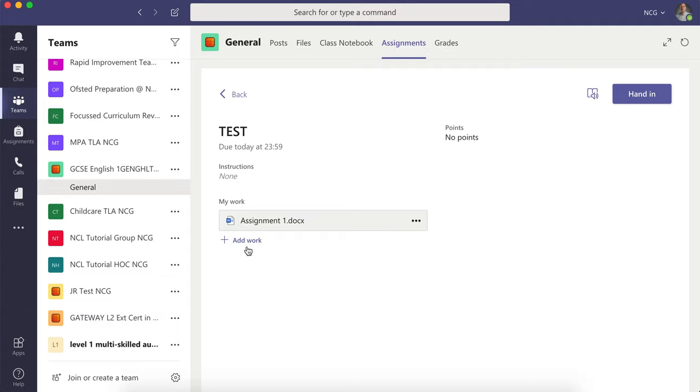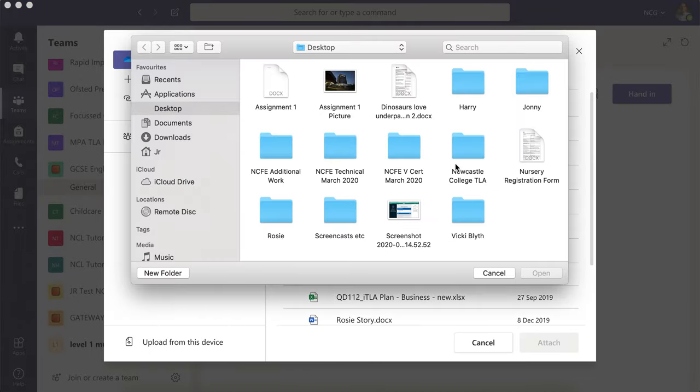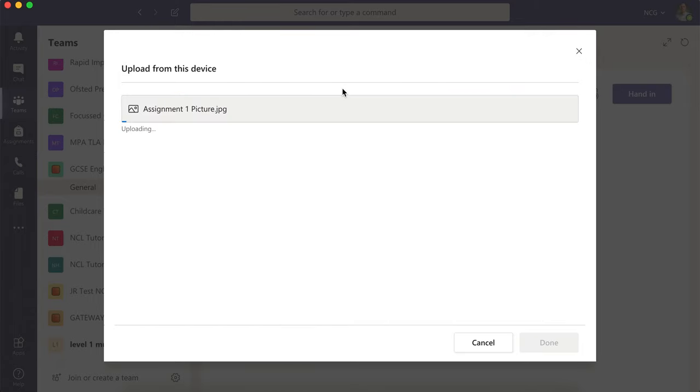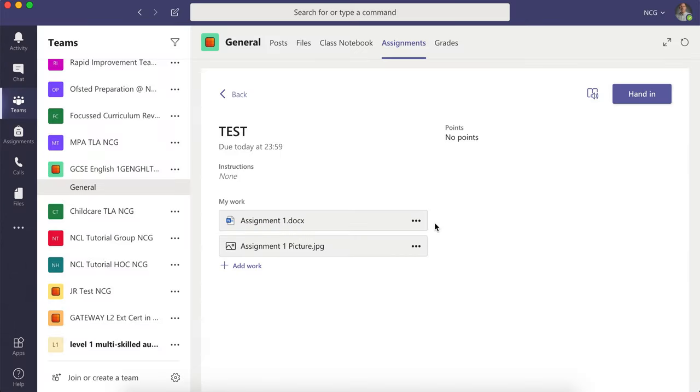Click on Add Work again. I've got a picture here, so I'm going to go back to Upload from this device, select assignment one picture, which will upload. You can upload anytime—you can go back, complete some more work, and then upload it when you're ready.